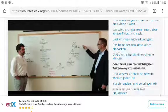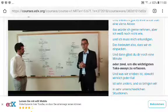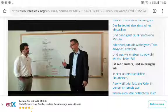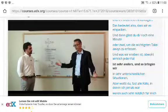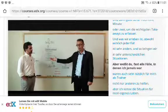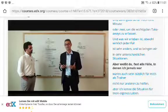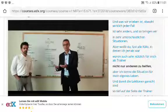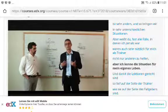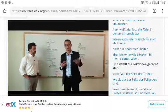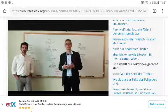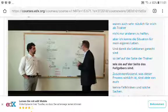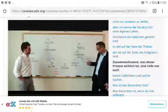You give yourself another minute or two to capture key takeaways. Although each case is very different, almost all cases are also useful for the coaches — not only are you helping someone else, but the learnings are just as profound on the coaches' side as on the case giver's side.